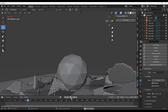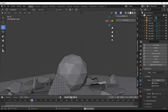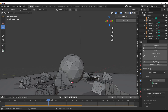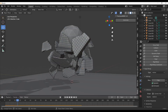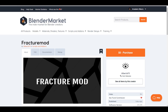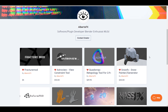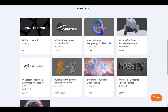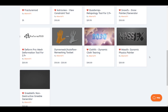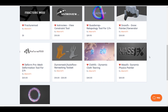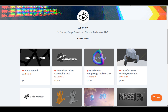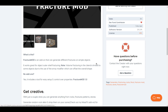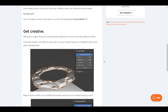Hey, what's up guys and welcome back to Ask NK. Today we're looking at Fracture Mod, which is a wonderful and very simple to use add-on that you can now use directly in Blender to add fractures to your model. This is made available by Albeto FX, who is also the creator of some other cool add-ons. He's doing a 50% off sale, so simply go to the link in the description and use the coupon code to get 50% off.